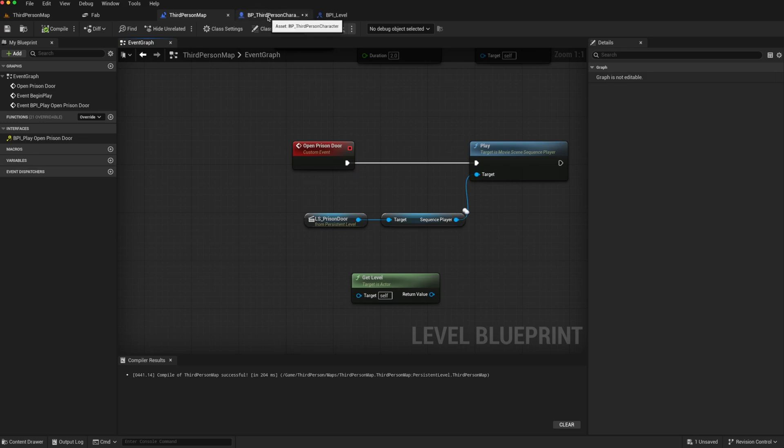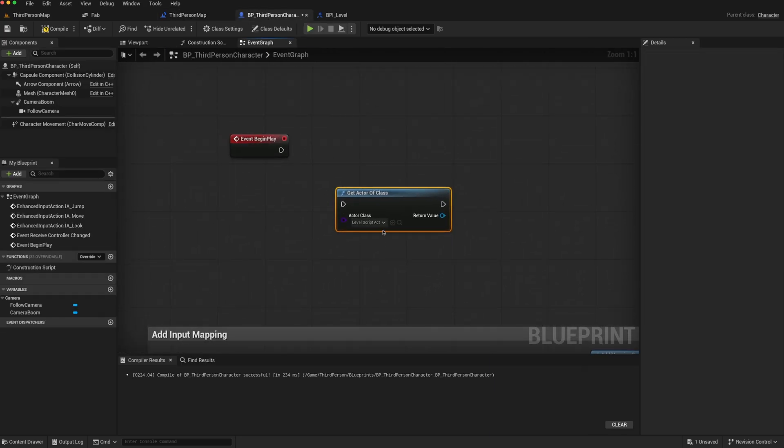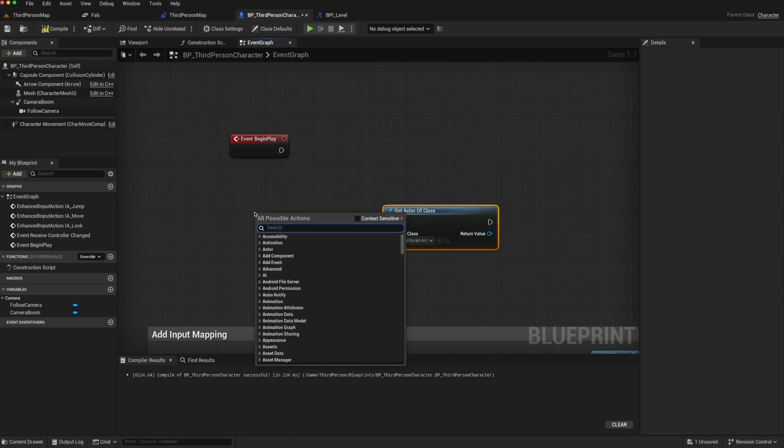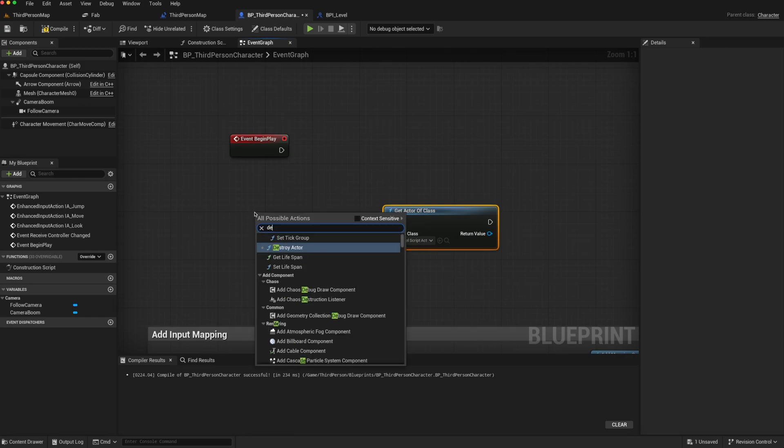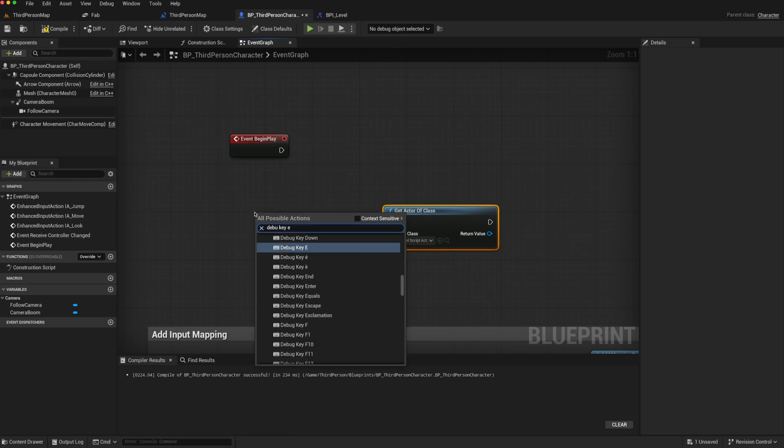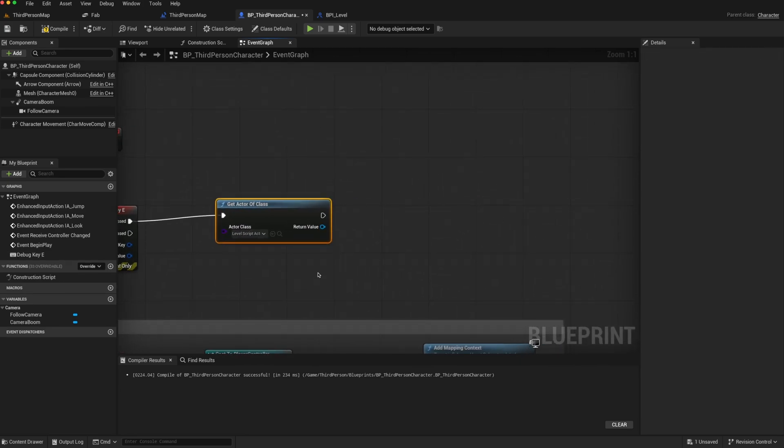And back in our third-person character, where we want to trigger that function on a key press, instead of automatically using delays in the level blueprint, we can say debug key E, connect that together,